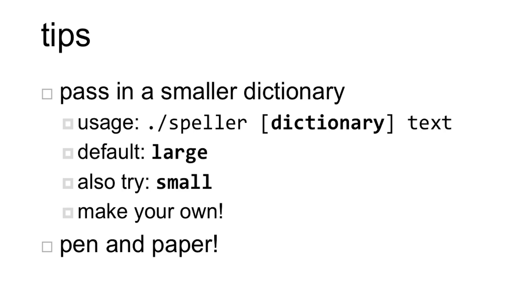My last couple tips to you before you go out and code is to try and make it easier on yourself to debug. Pass in a smaller dictionary to Speller instead. By default, Speller will run with the large dictionary file, but also try passing in the small dictionary file provided in the distribution code. Or you can even make your own dictionary and your own input text file. Perhaps use the words that we talked about today, fox, foo, dog, and do.